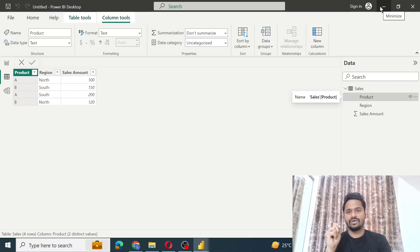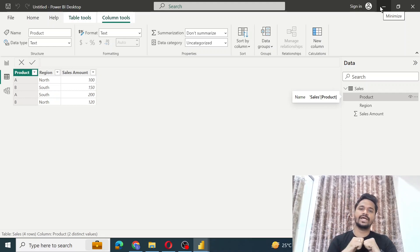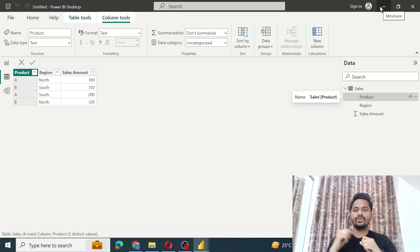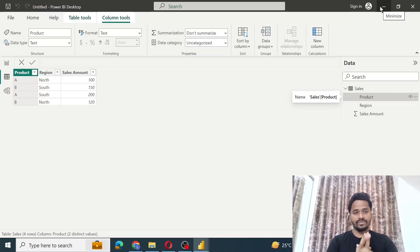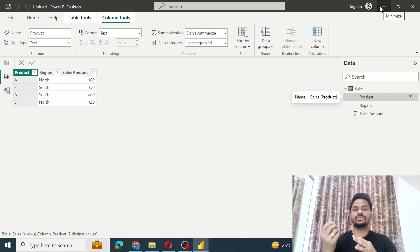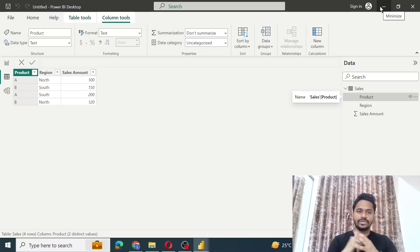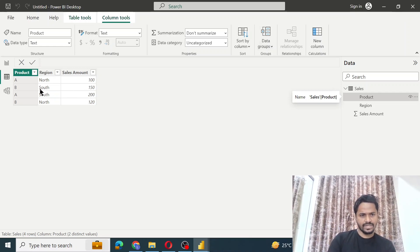In the last session we saw the difference between the SUMMARIZE and SUMMARIZECOLUMNS functions in Power BI as an interview question. In this session we will see how exactly we use these two functions. Let's get started.